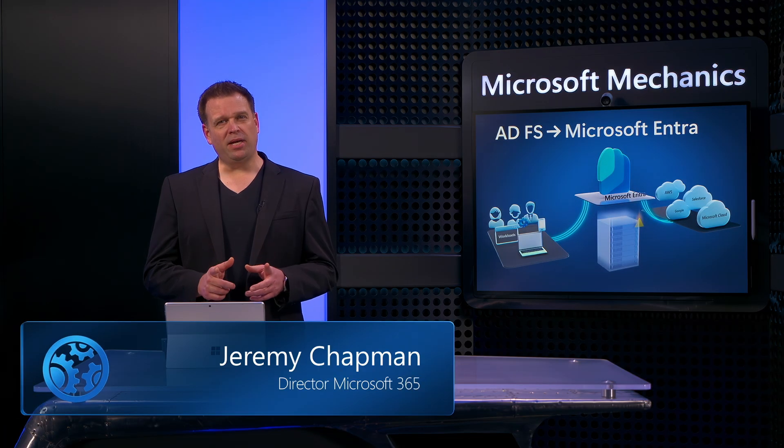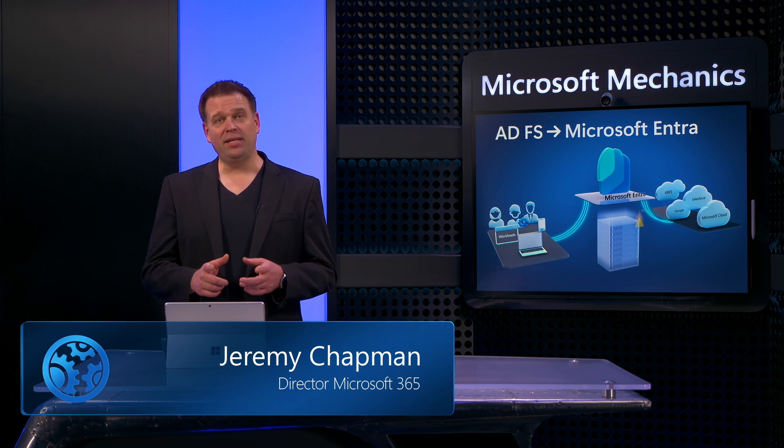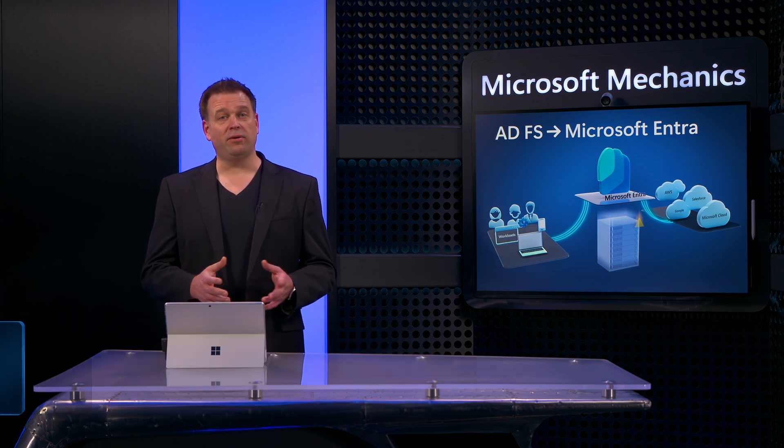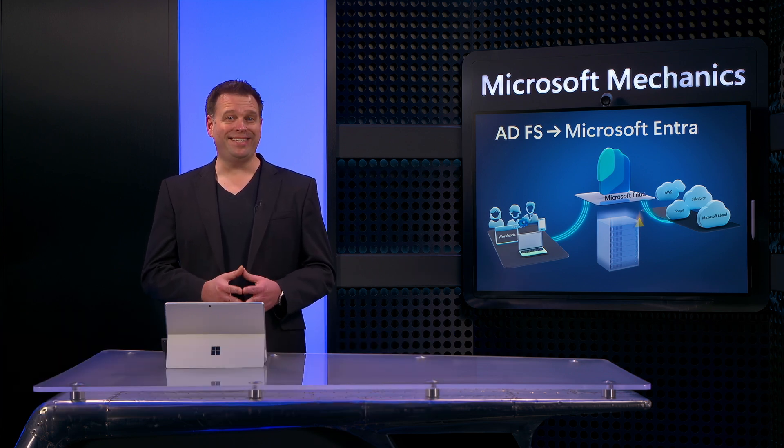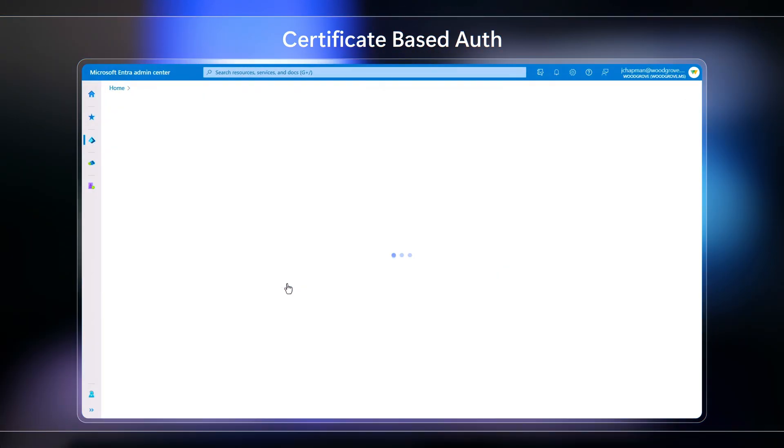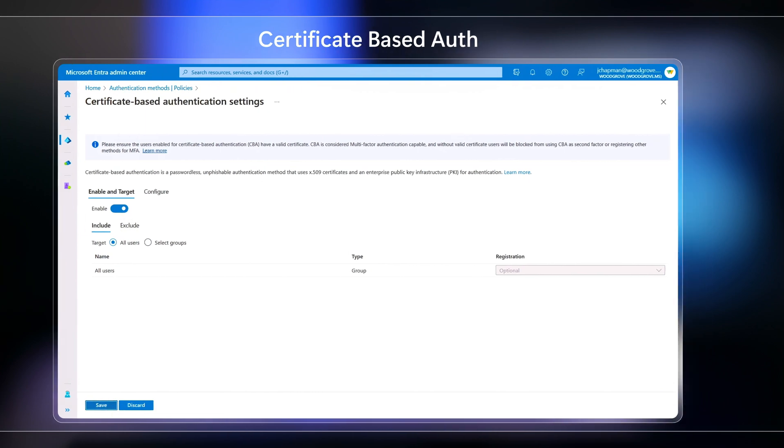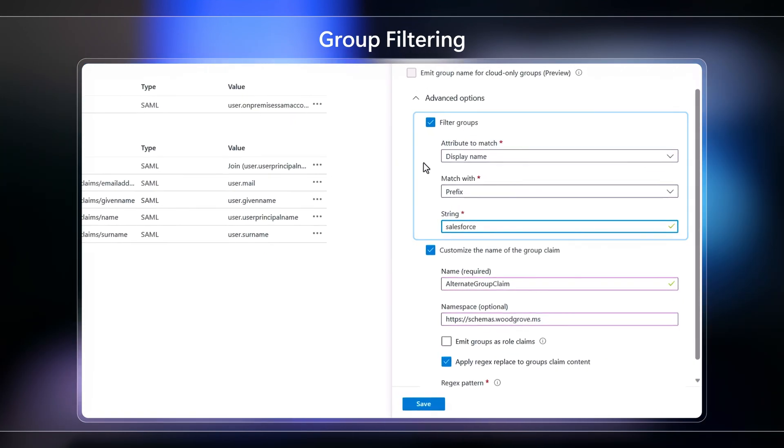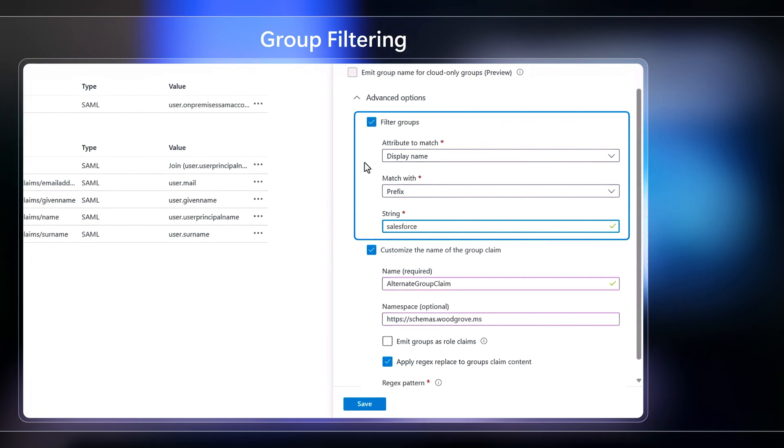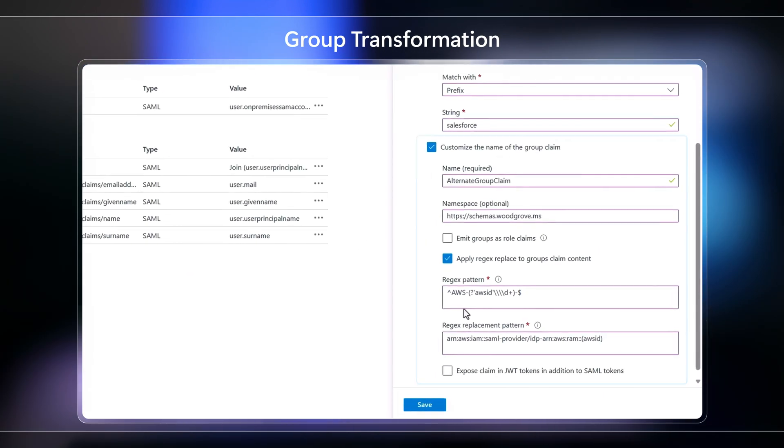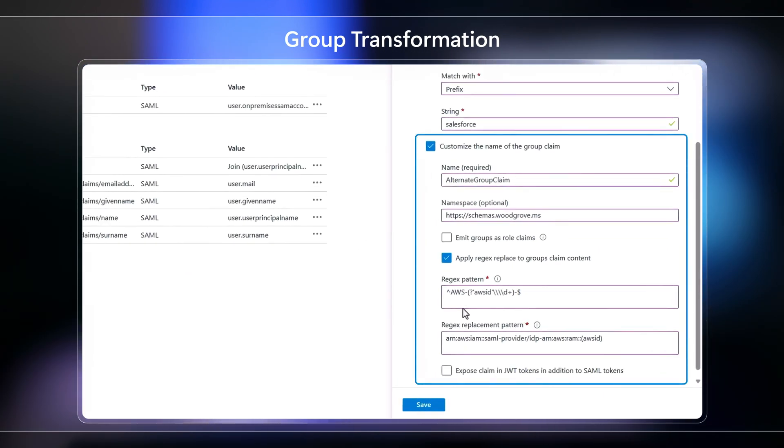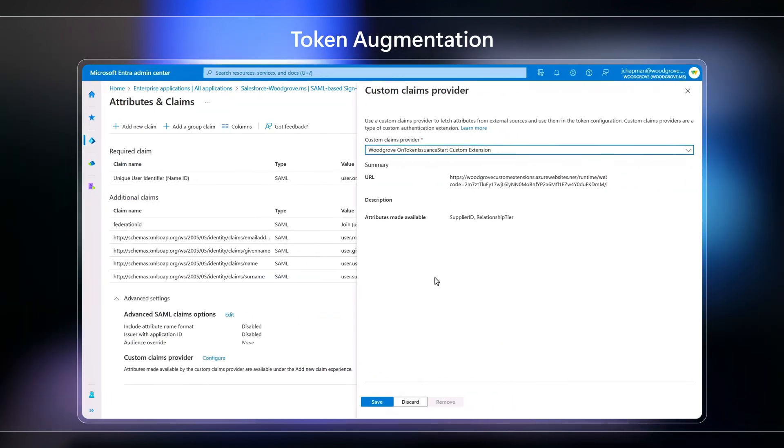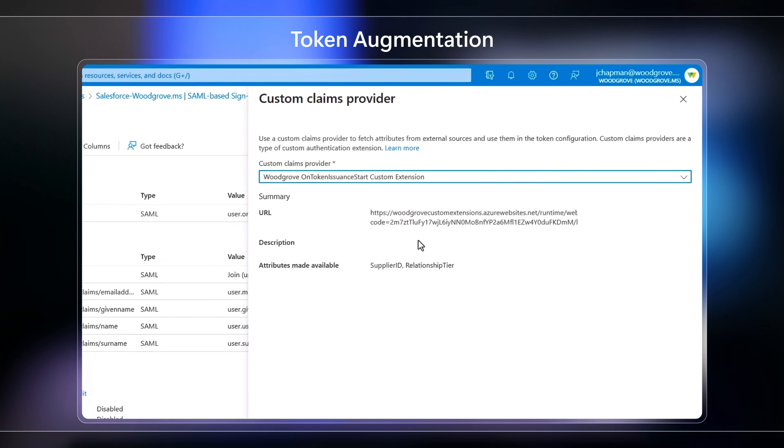And if you've been blocked from migrating in the past, many of the key blockers have gone away with Microsoft Entra ID now, including capabilities like certificate-based authentication to support smart cards and similar solutions, group filtering to filter groups for specific claims, group transformation that helps you change inputs and outputs in the token, and token augmentation, which lets you query non-identity data like proof of training completion and insert those claim values into tokens at runtime.